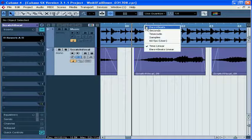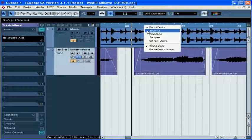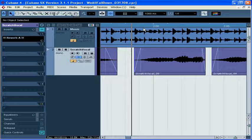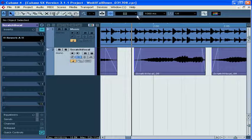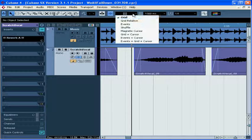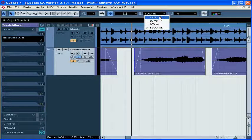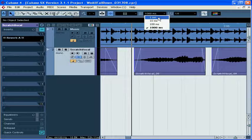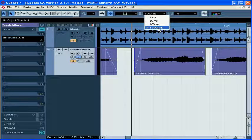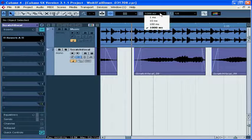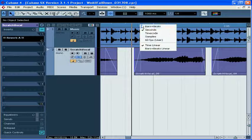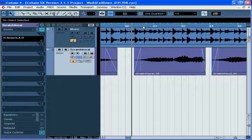If my project display is in time format, and Snap Mode is active, and I choose Grid as my snap type, I'm able to determine the precision of my snapping as a number of milliseconds, ranging from one to one thousand milliseconds. That's a second. Let's return to Bars and Beats display.